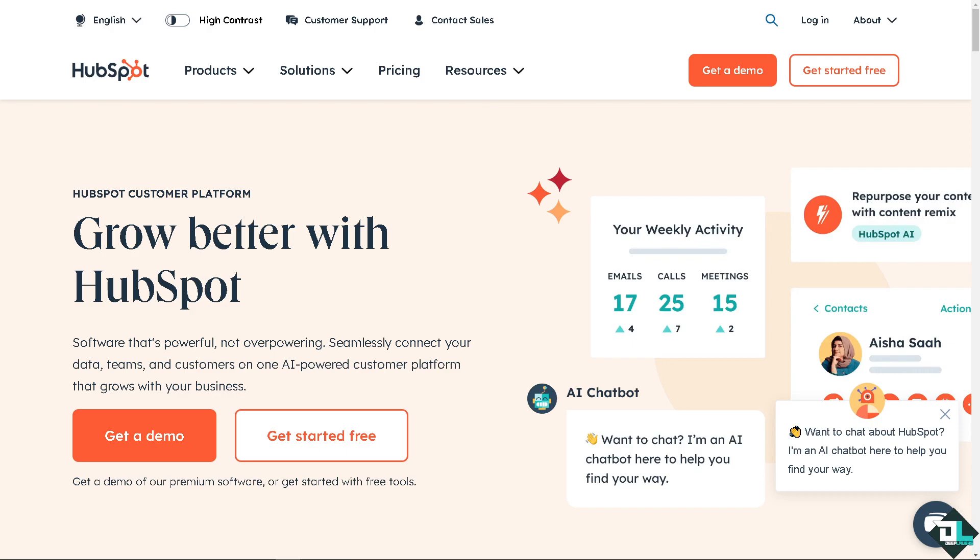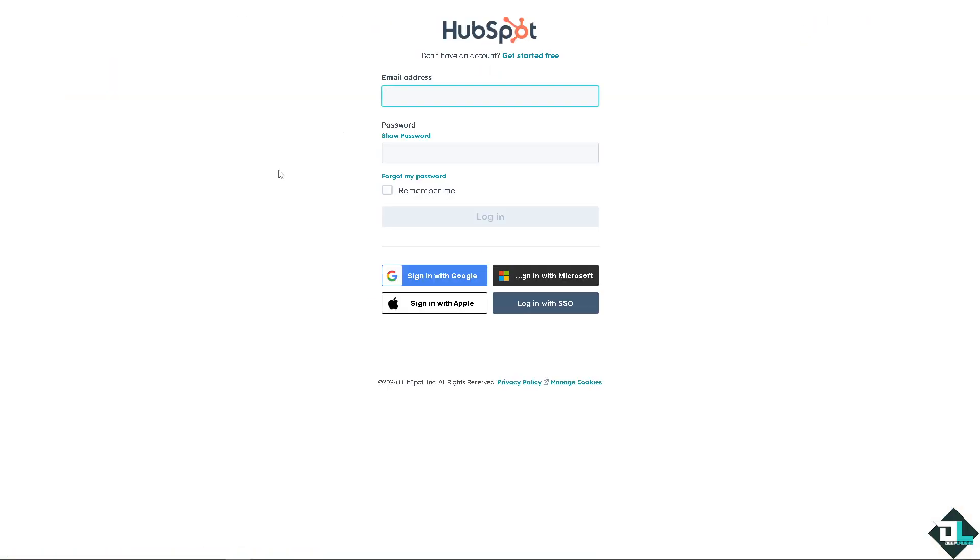Welcome back to our channel. In today's video, we are going to show you how to attach documents here in HubSpot. Let's begin. The first thing that you need to do is to log in using your credentials.